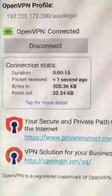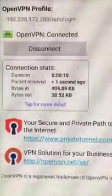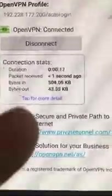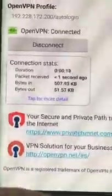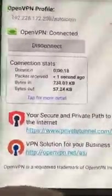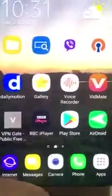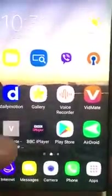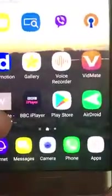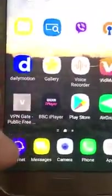You can see the connection statistics, and I think the connection will be really fast.